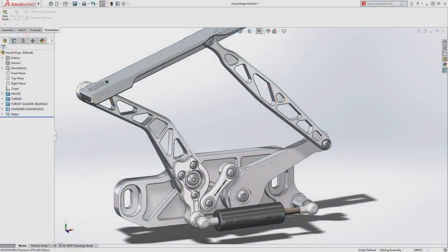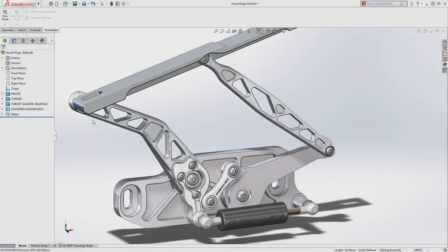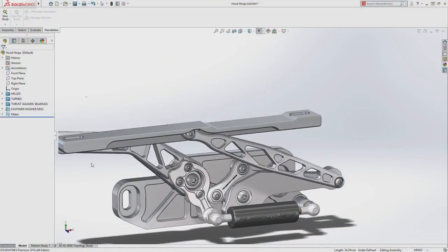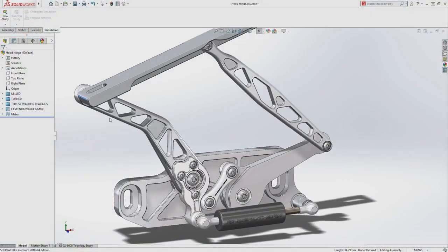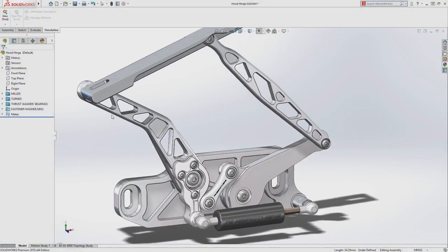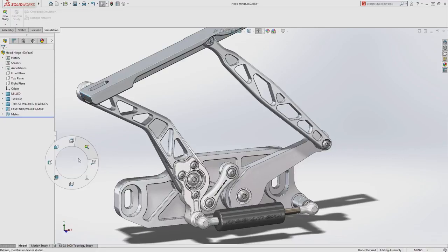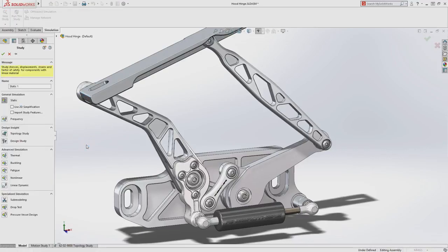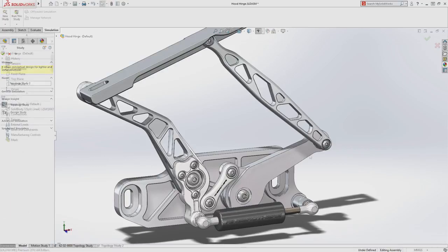In design, form follows function. Topology study, built with Simulia technology and fully integrated into SolidWorks Simulation 2018, gives users early insight to optimal part form.